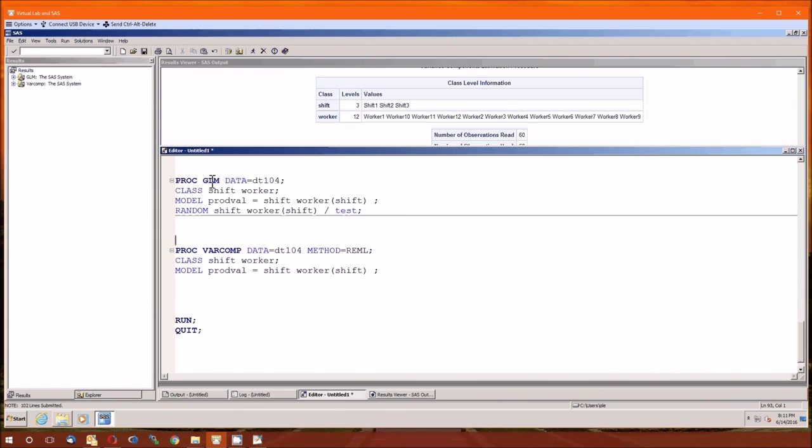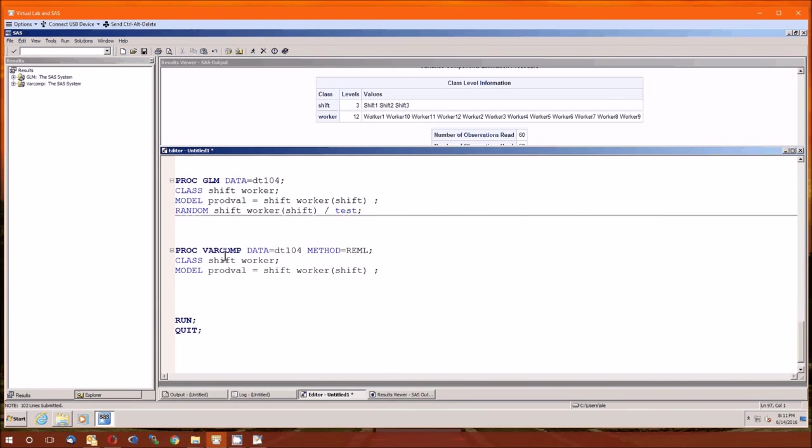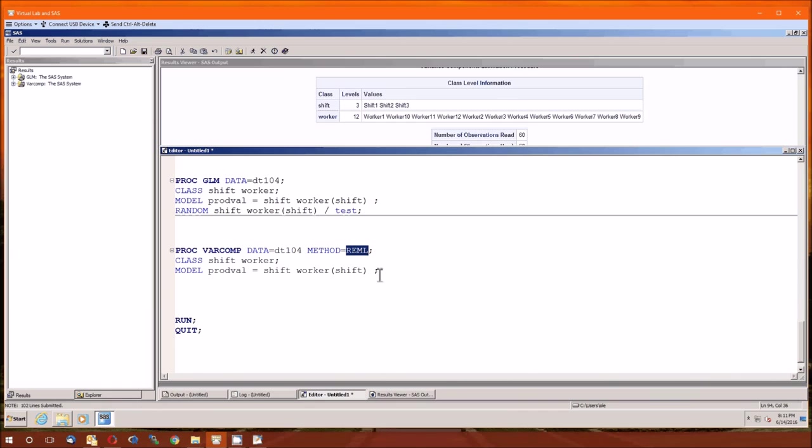We used the PROC GLM and we introduced ourselves to the PROC VARCOMP. And PROC VARCOMP is very good at variance components, hence the name PROC VARCOMP. And we used method REML, restricted maximum likelihood. It's one of the best. So hopefully this was helpful. Take care of yourself. Talk to you later.